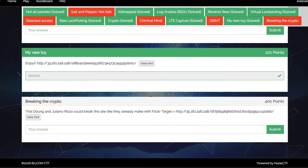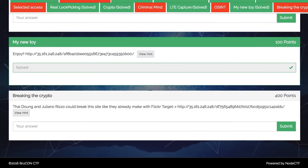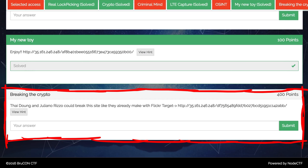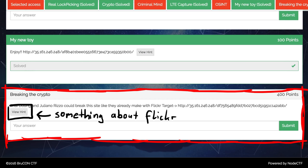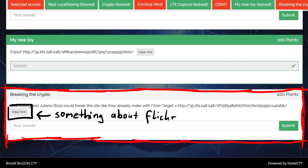The first challenge is called breaking the crypto. There is also a hint about Flickr, which might help you in researching what it is about. But in general you either know how it works and solve it in a matter of minutes, or your mind gets blown.